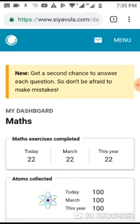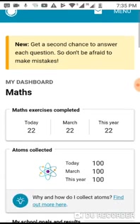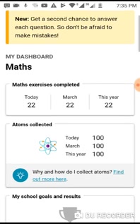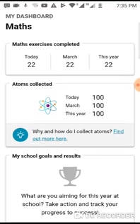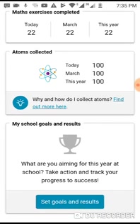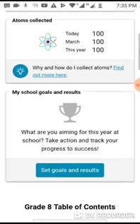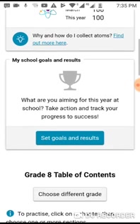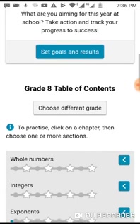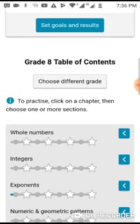Select the subjects that you'd like to practice, select the grade you'd like to practice on, and then you will be on your dashboard. Here we record the number of exercises that you have done on a daily, monthly, and yearly basis. Atoms are the points that you collect as you get answers right on the system. There are also bonus points for completing a subtopic or completing a chapter.